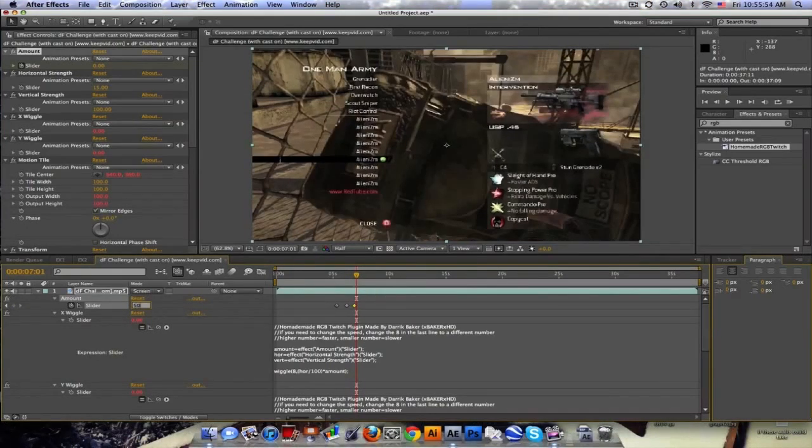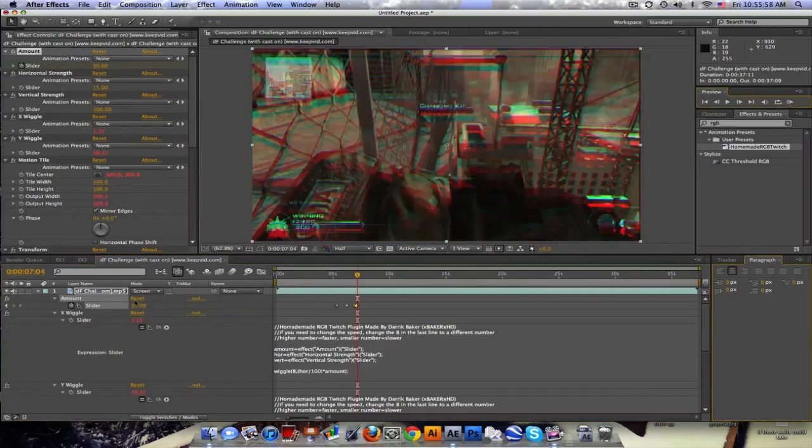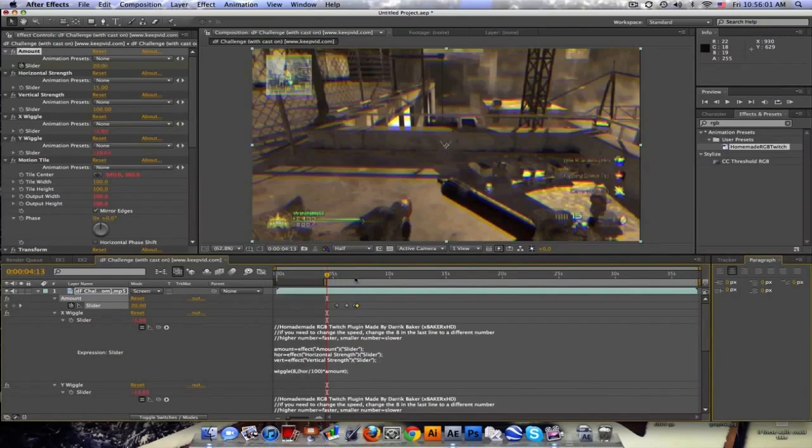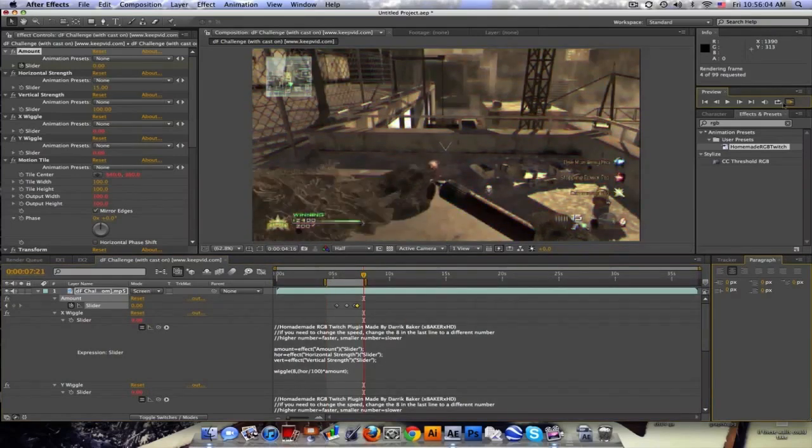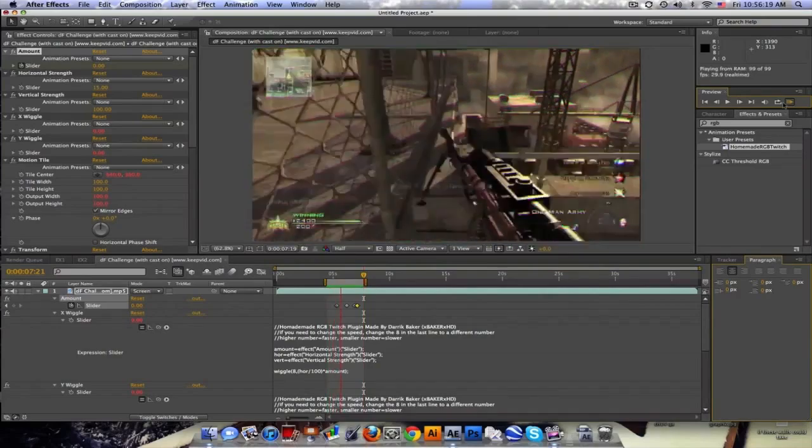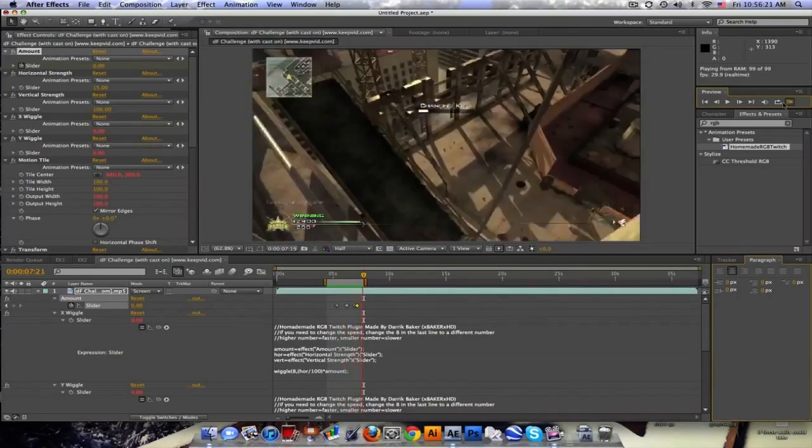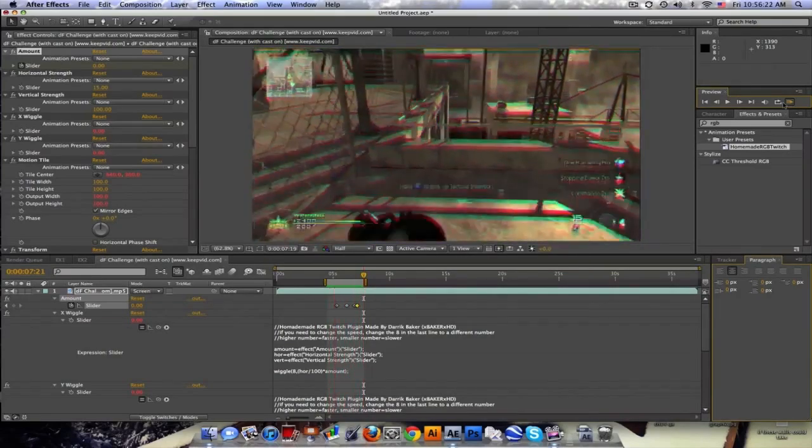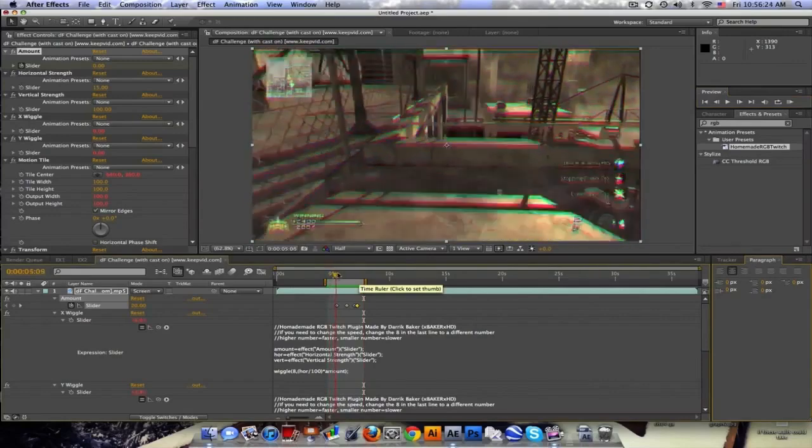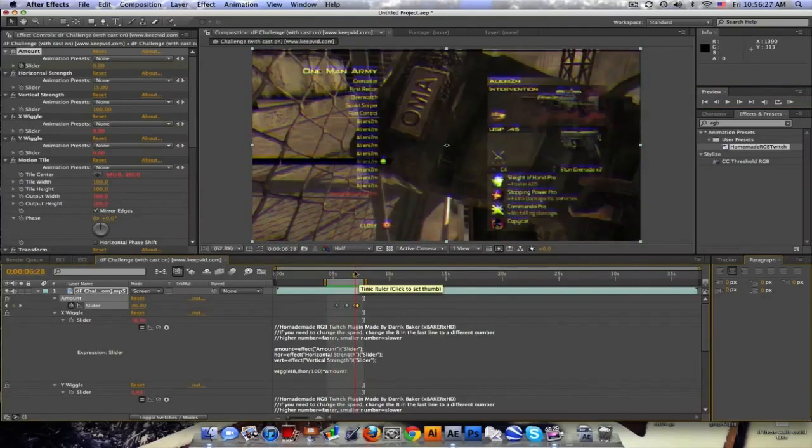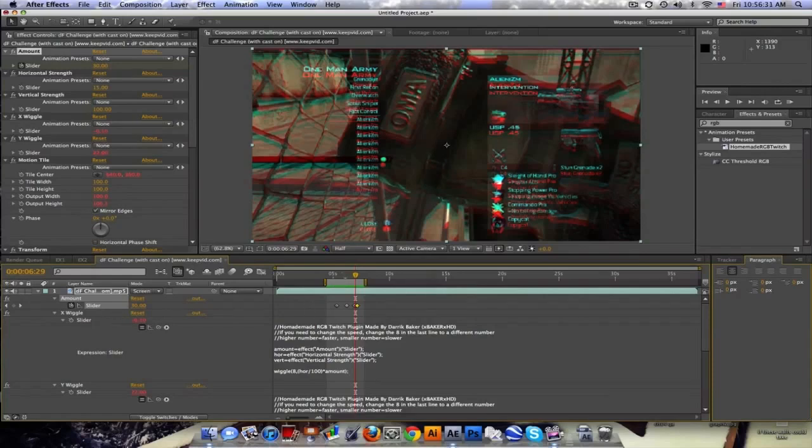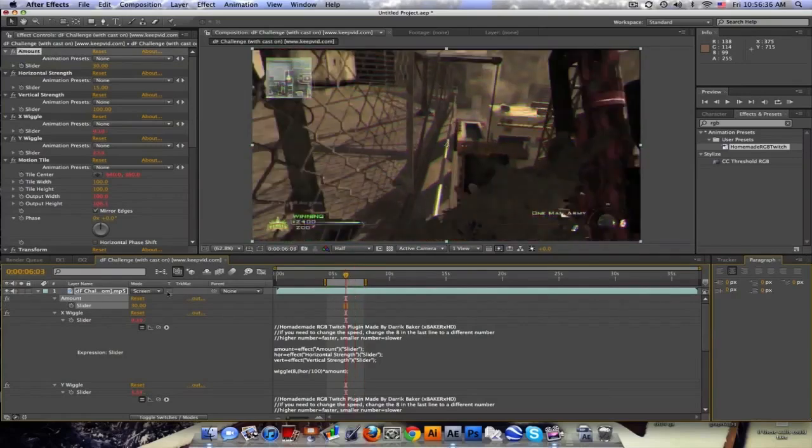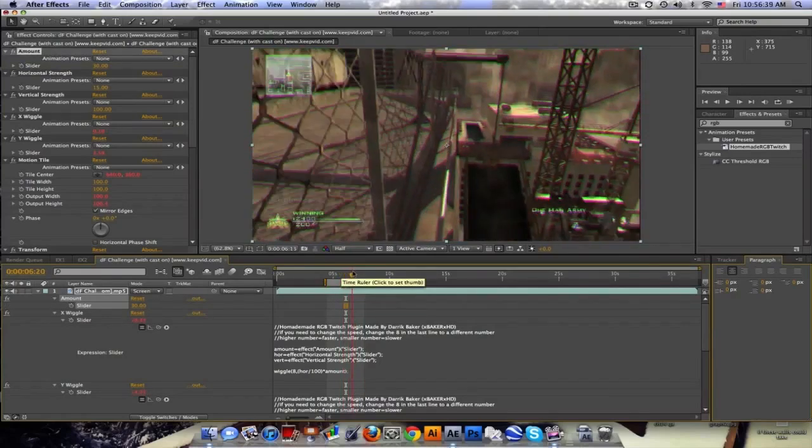Maybe like 50, move forward and back down to zero. What that's gonna do is, let's take a look. It's shaking, it turns off, and then there's a quick jump.